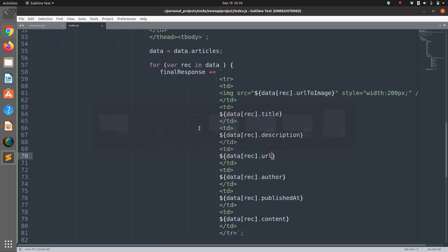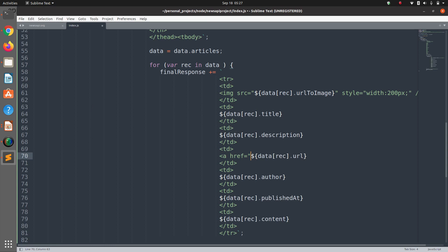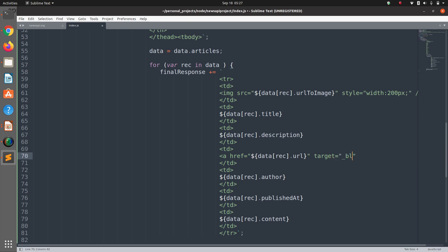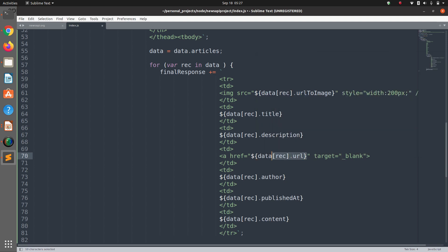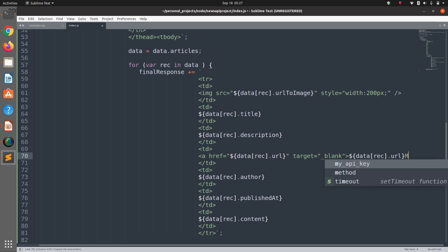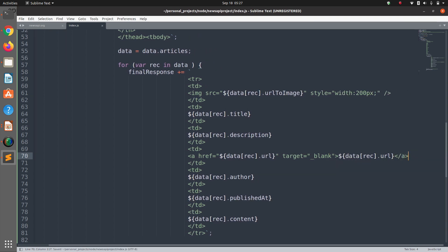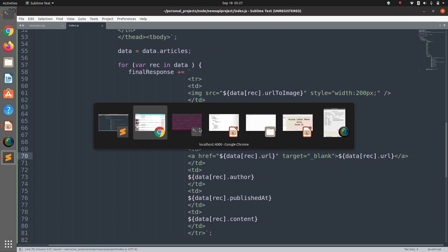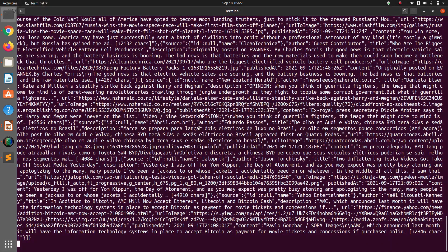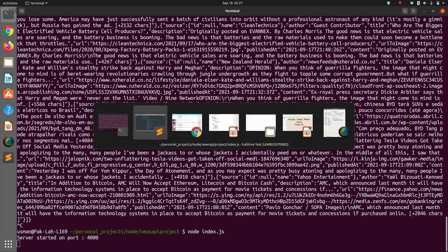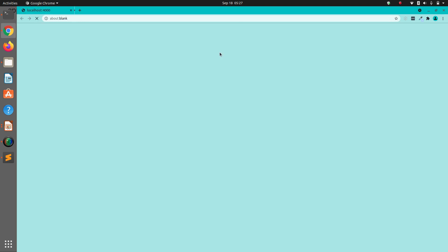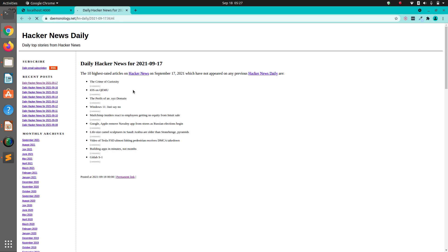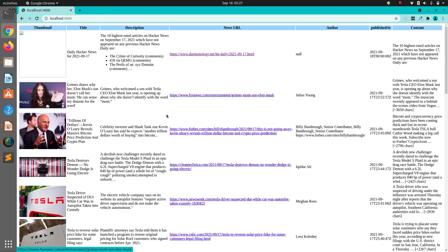Yeah, it's working. So we have the thumbnail of the news article, we have the title, we have the description, we have the news URL, author, publishers. I'm going to toggle description, news URL. The columns are a bit messed up here. We missed the URL here to the news article, so it comes after description basically.